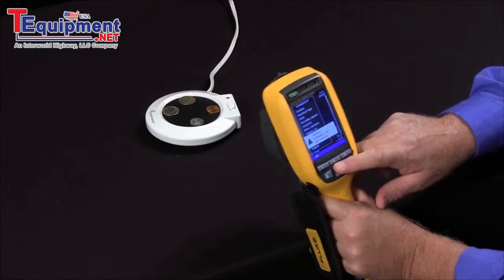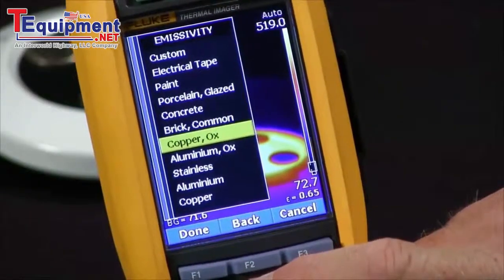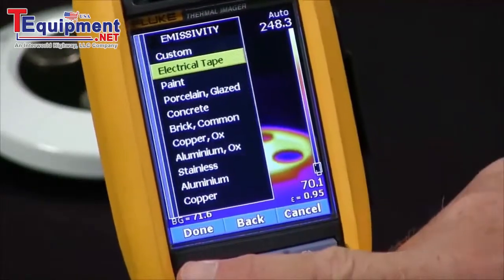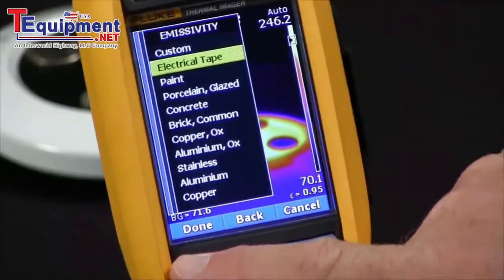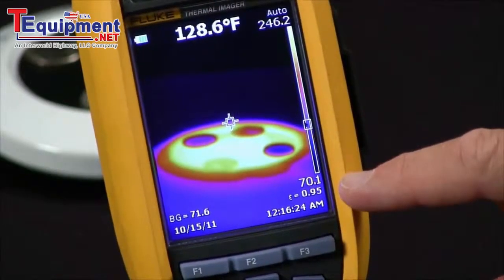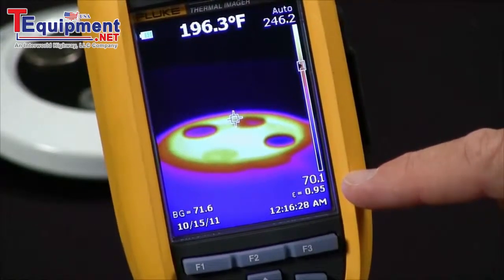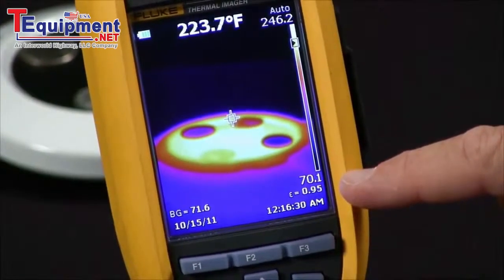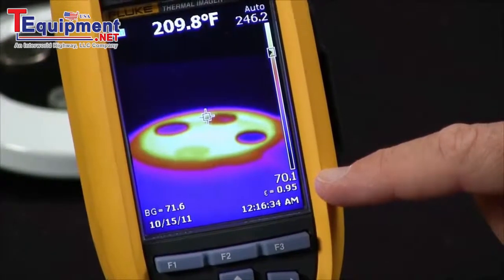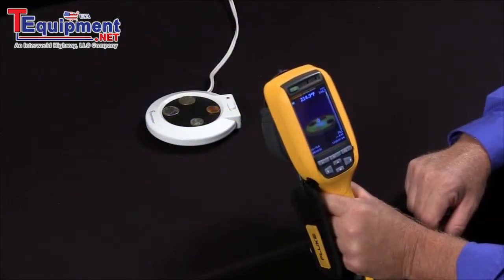One thing I would recommend when working with emissivity — since this is a parameter that can be changed in the software — is to set your emissivity to 0.95. That way, when you take an image, if someone else takes an image with the imager they will also take it at 0.95, and you'll get very consistent images. So this is how you would set the emissivity on your Fluke thermal imager.